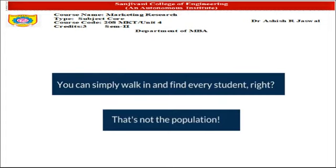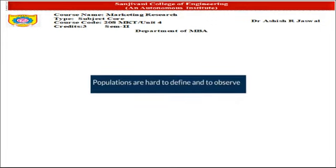Population would include those students who are admitted to the university but are not in the university now — perhaps at home, or on a foreign exchange program. Some students might have gone for conferences outside the university or state. Some students are part-time and may not be available on that particular date. There could also be students who opted for a distance learning mode. So just walking into the university would not define the right population. From this, I conclude that populations are hard to define and to observe.